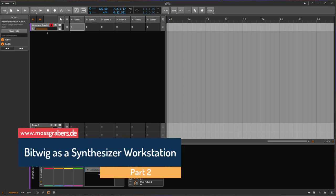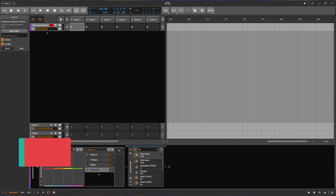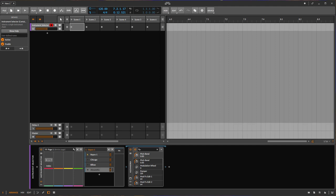Hi there to the second part of using Bitwig as a synthesizer workstation. It seems that the first part really hit a nerve and I got tons of feedback from you, many thanks for that. I also learned a lot of new stuff, so in the second part I just want to sum up all the feedback I got from you and I think there's lots of new stuff to learn.